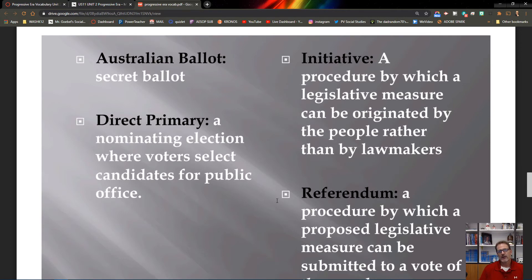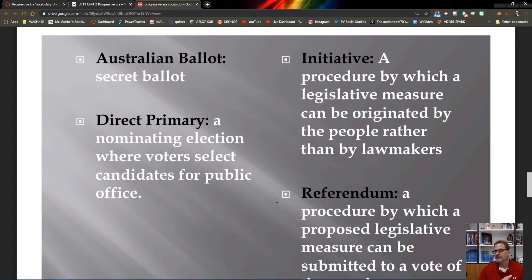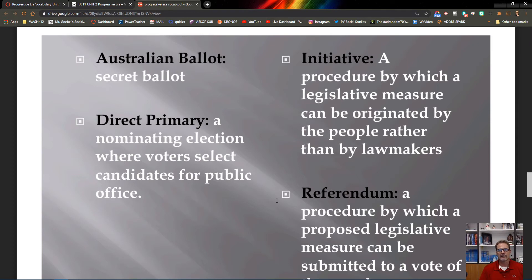Direct primaries are the filtering system for candidacy within each major party. Before direct primaries, multiple Republicans and multiple Democrats could run against each other in the general election. The primary system lets a party select their best, most popular candidate. For example, Teddy Roosevelt — a Republican — couldn't challenge another Republican in the general election due to the primary system, so he had to create his own third party to run against the Republican he opposed.